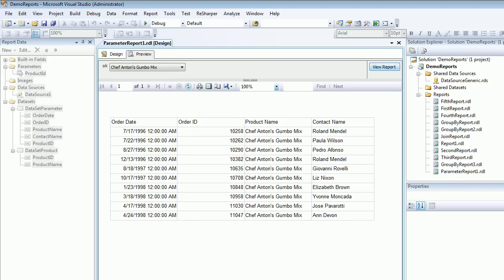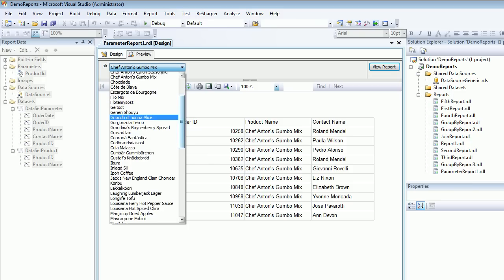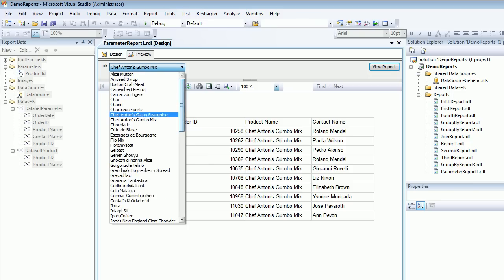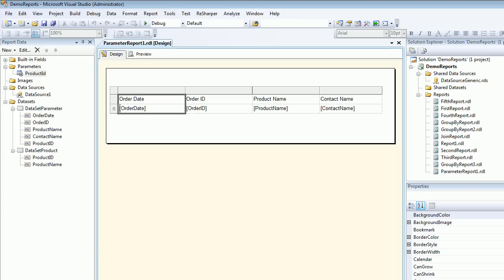Now your boss comes back and tells you this is not working out. The customers are more demanding. Instead of selecting one product, they want to select multiple products and get the data out. So is there anything you can do?